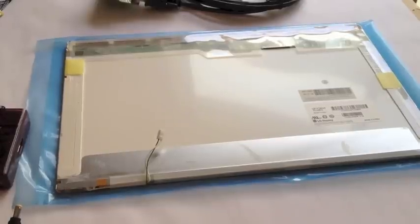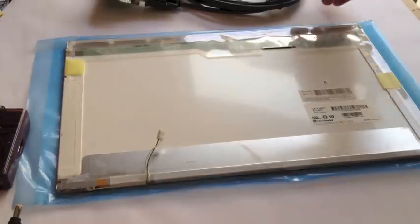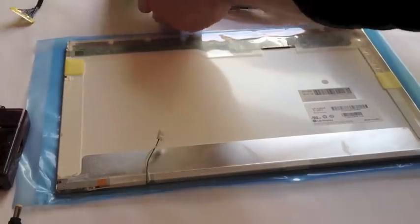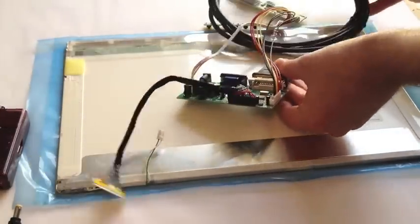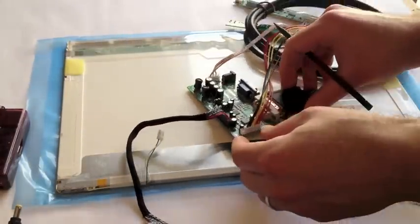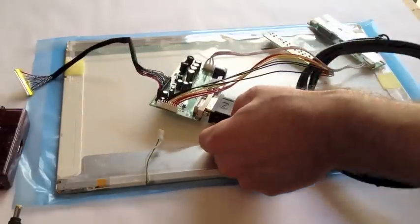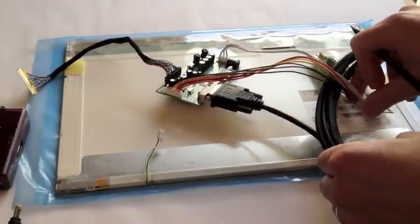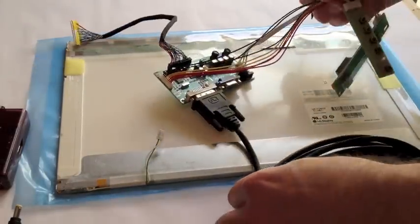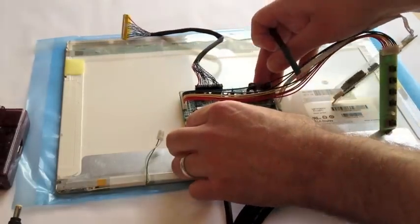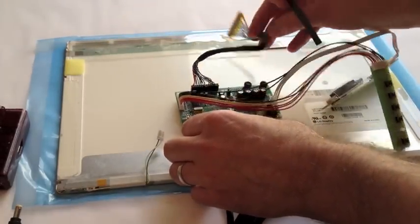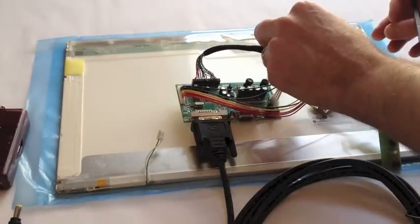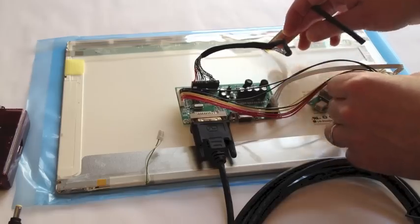So what we're going to show today is attaching the LCD controller card to the LCD panel. First, we're going to get out our LCD controller card, which we already have attached here to an HDMI to DVI converter cable. And we have our LVDS cable over here that's going to attach to the LCD panel.